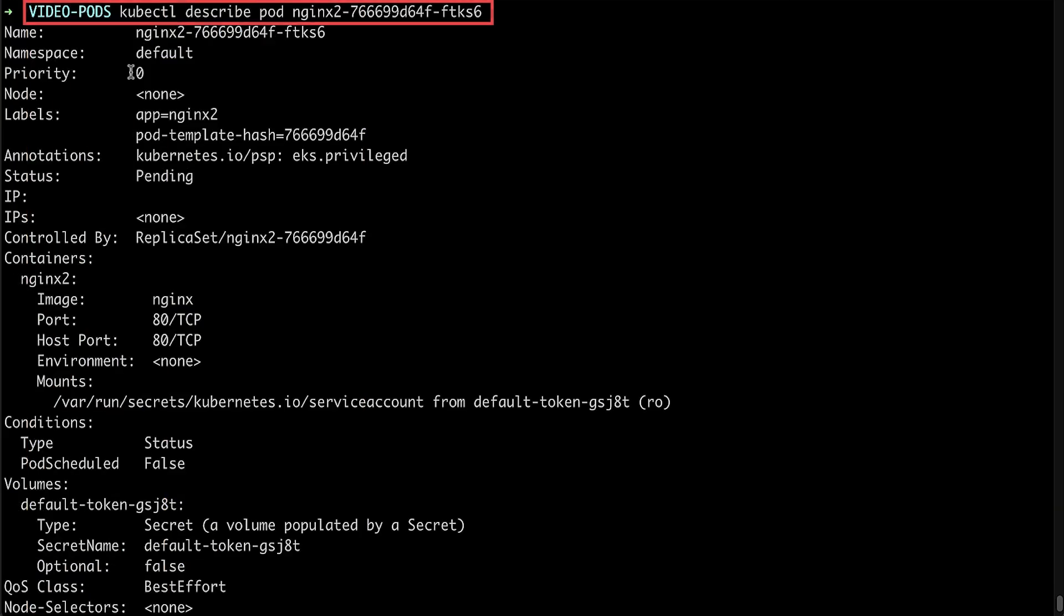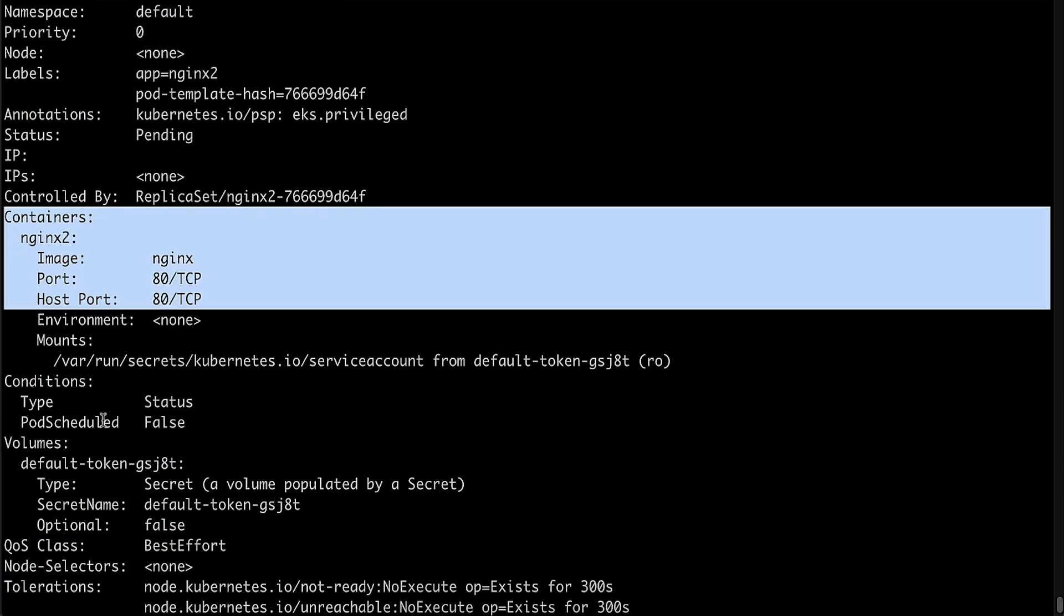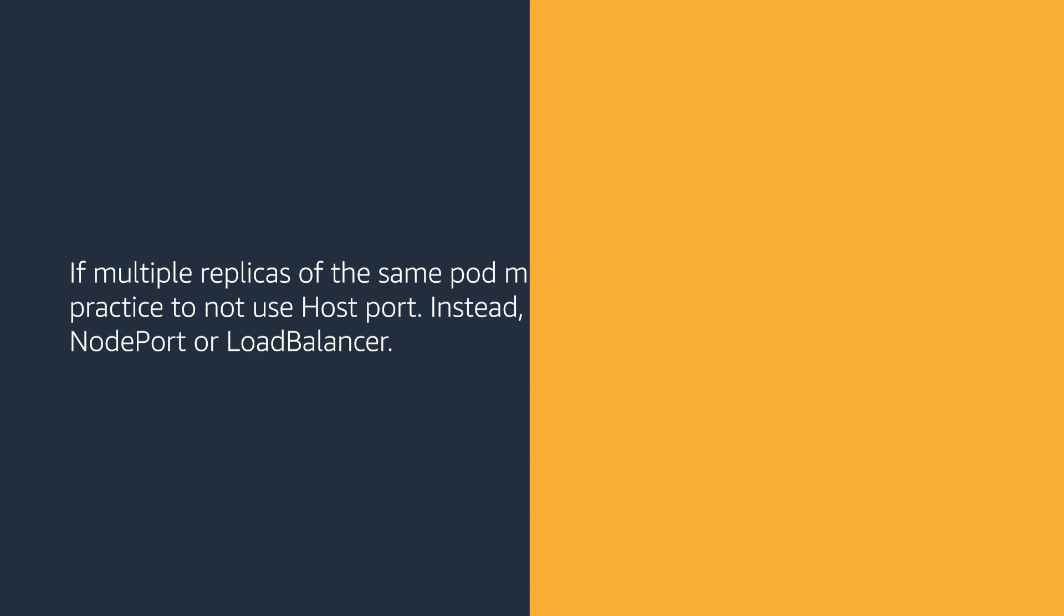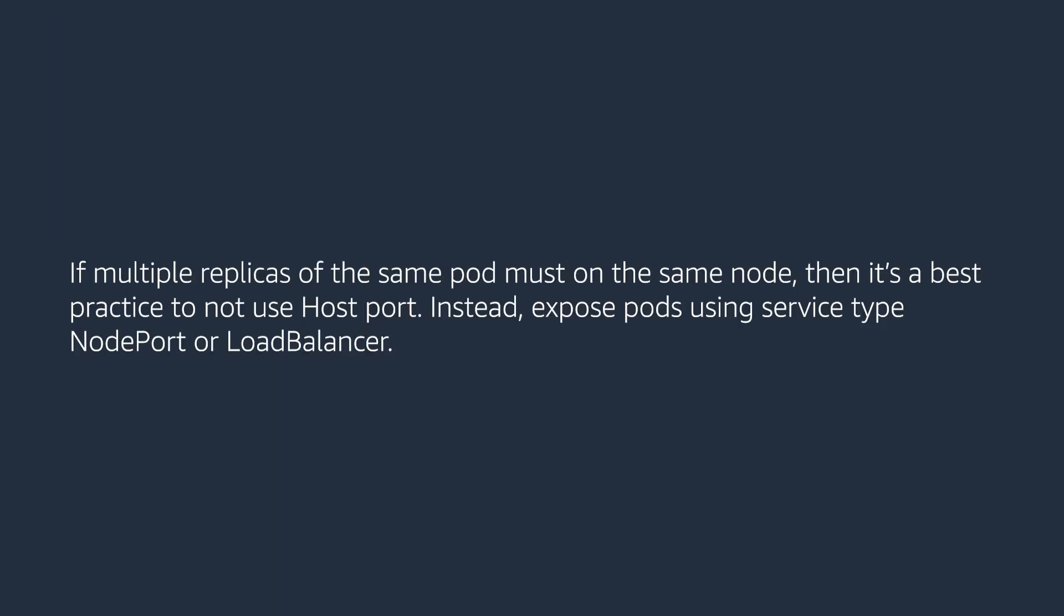If multiple replicas of the same pod must be on the same node, then it is best practice to not use host port. Instead expose pods using service type node port or load balancer.